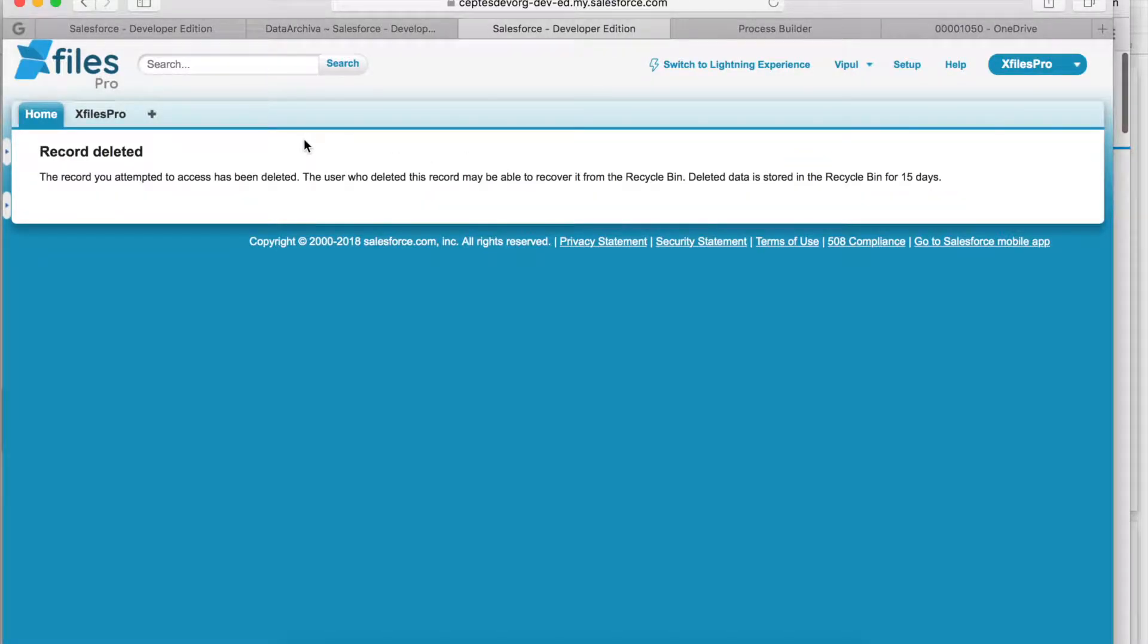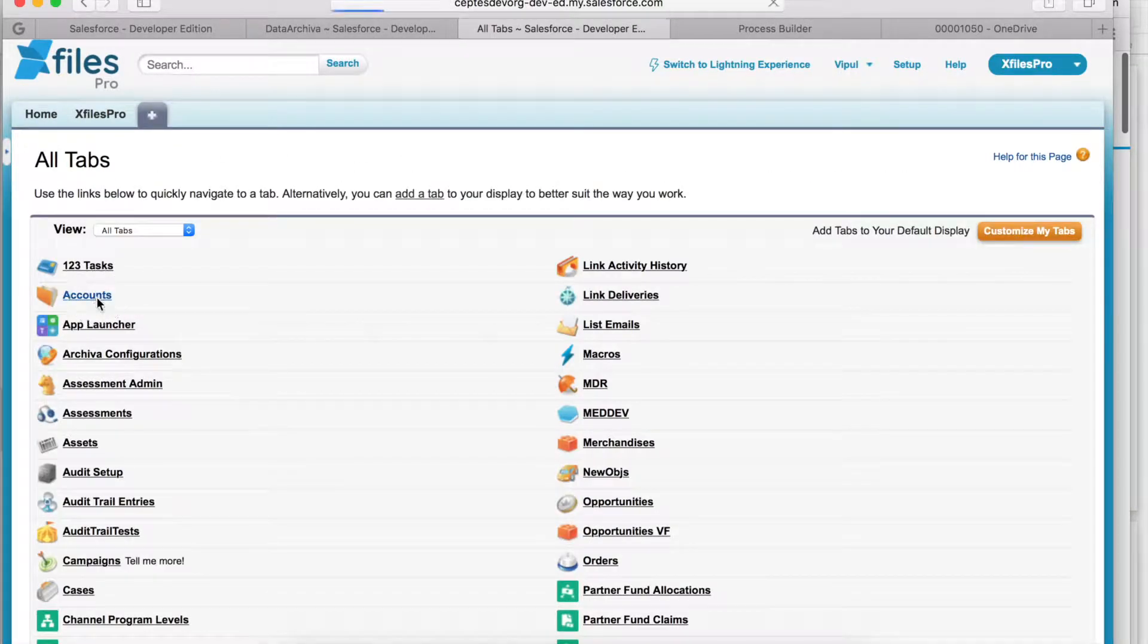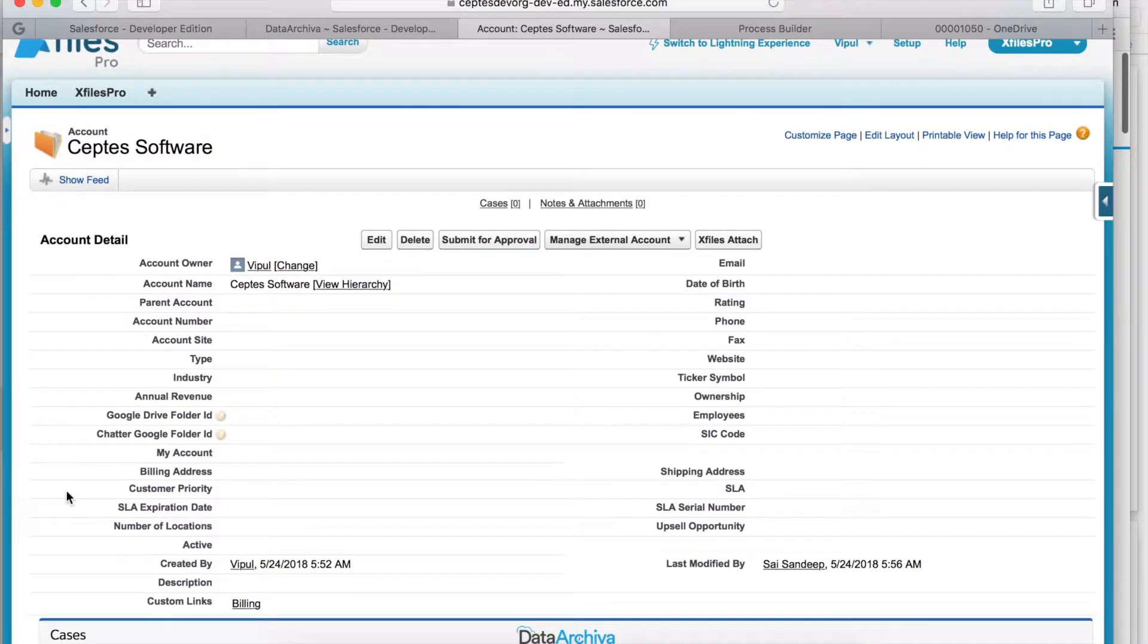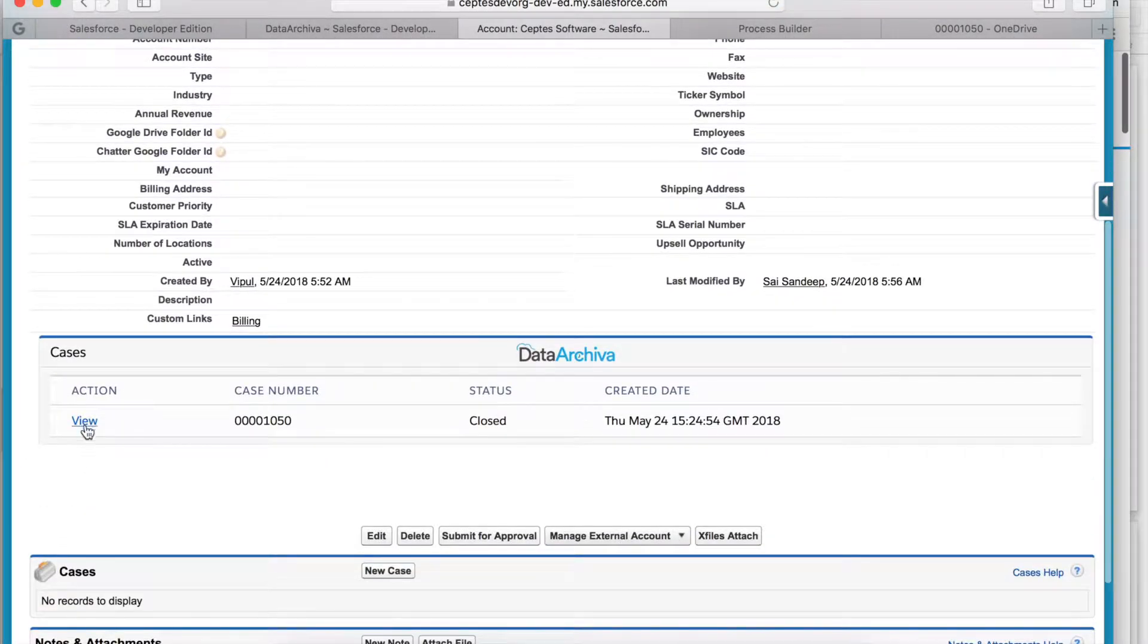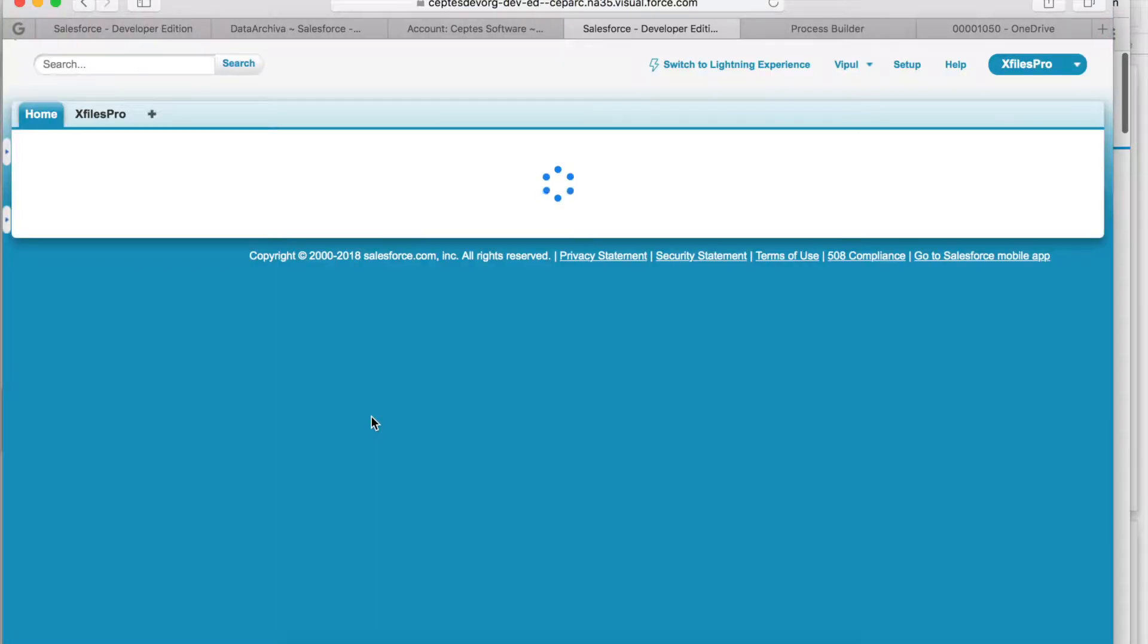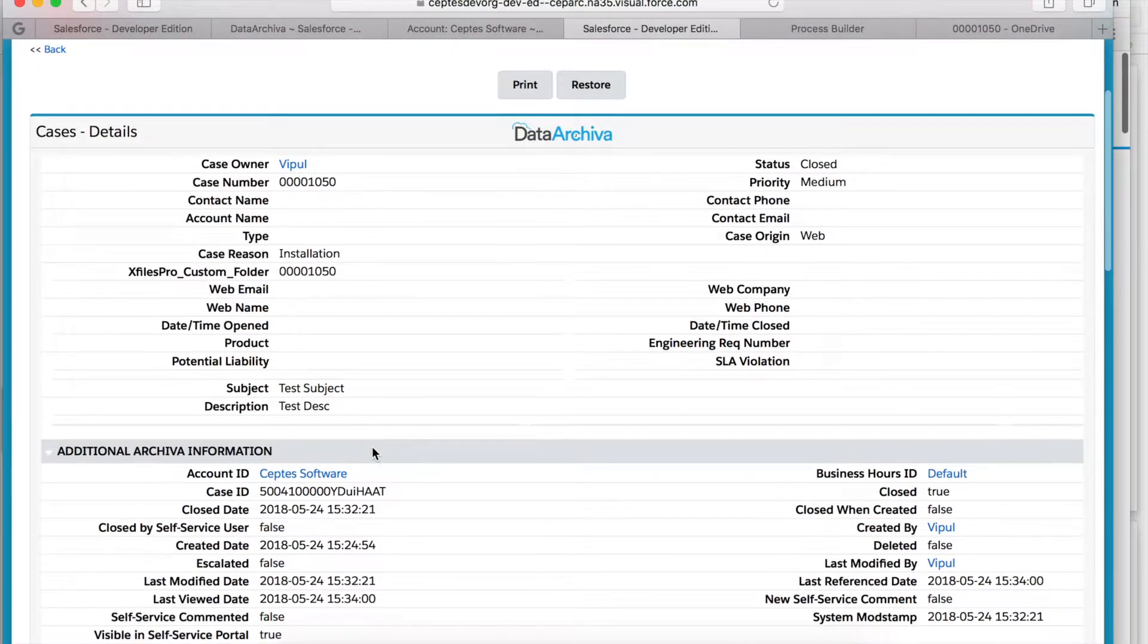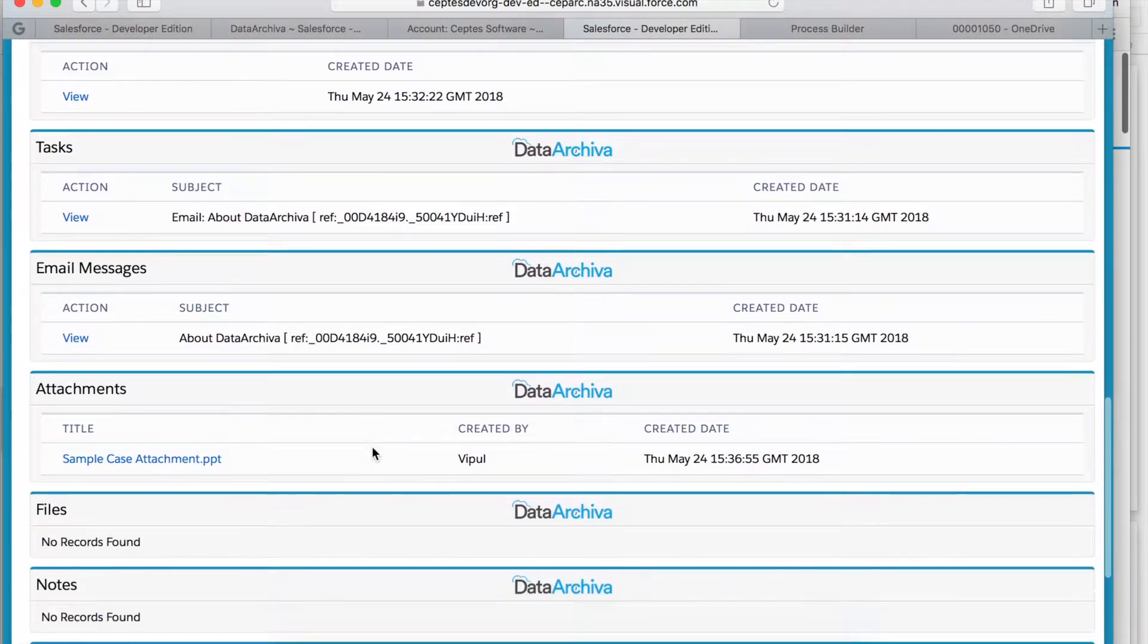Let me open the account which I had created initially. You will see a case on it. Details of this case are being fetched from the Data Archiver database and you will see the case details.